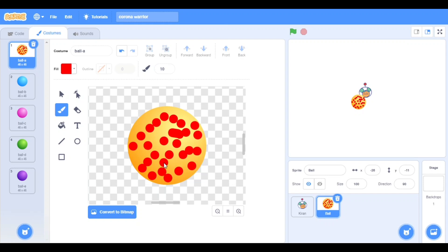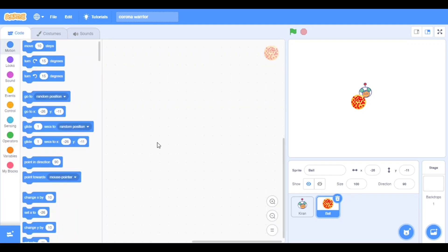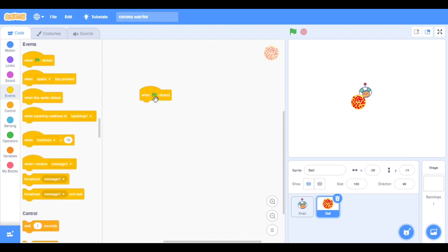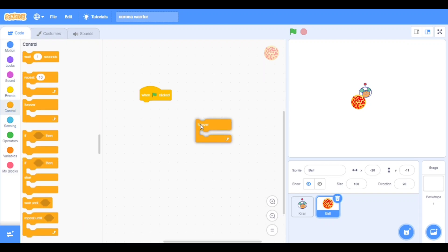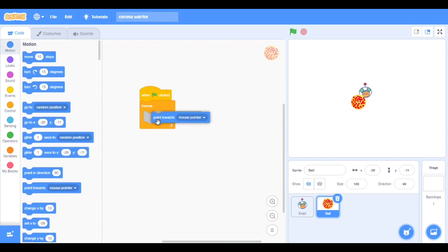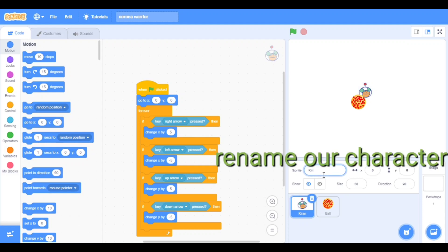Okay, enough dots — let's call it a virus and proceed. Now we have to put some codes: when flag clicked, take forever in controls, go to mouse pointer, take 'point towards' the Kiran. We will rename it — it's Robo Warrior.